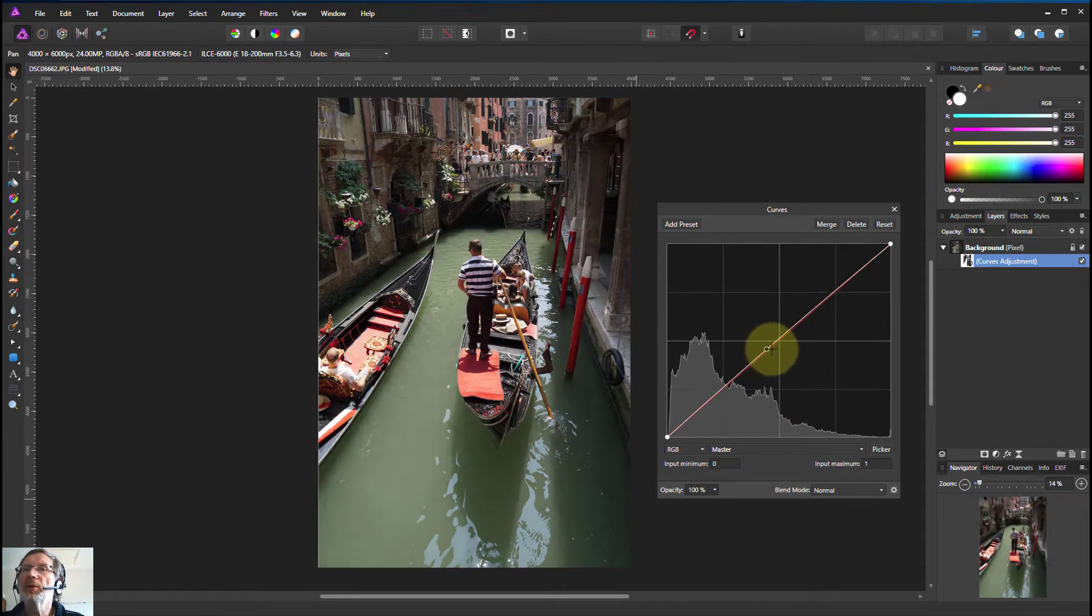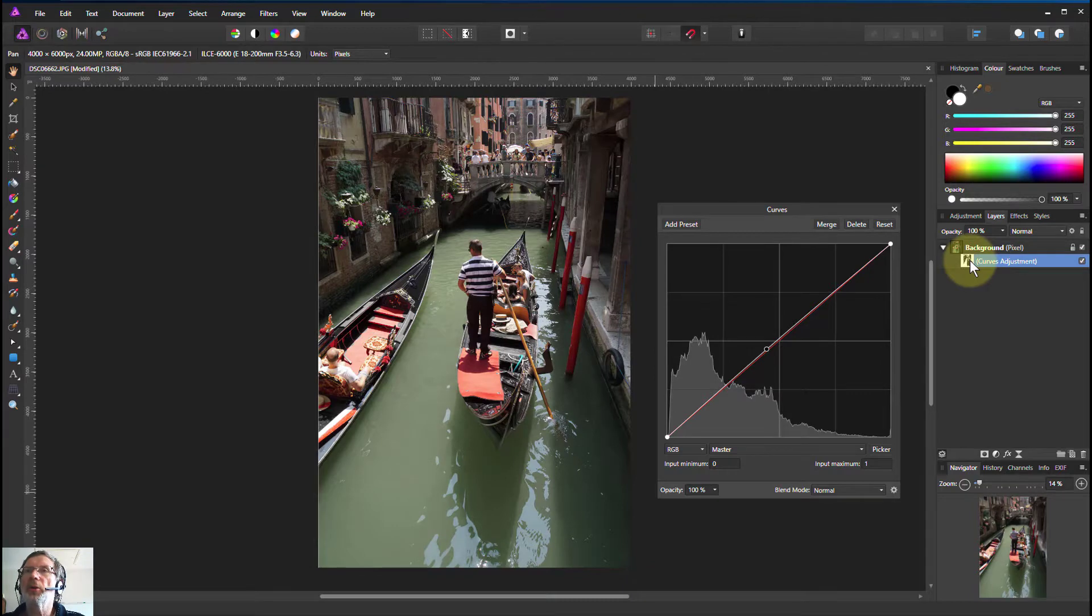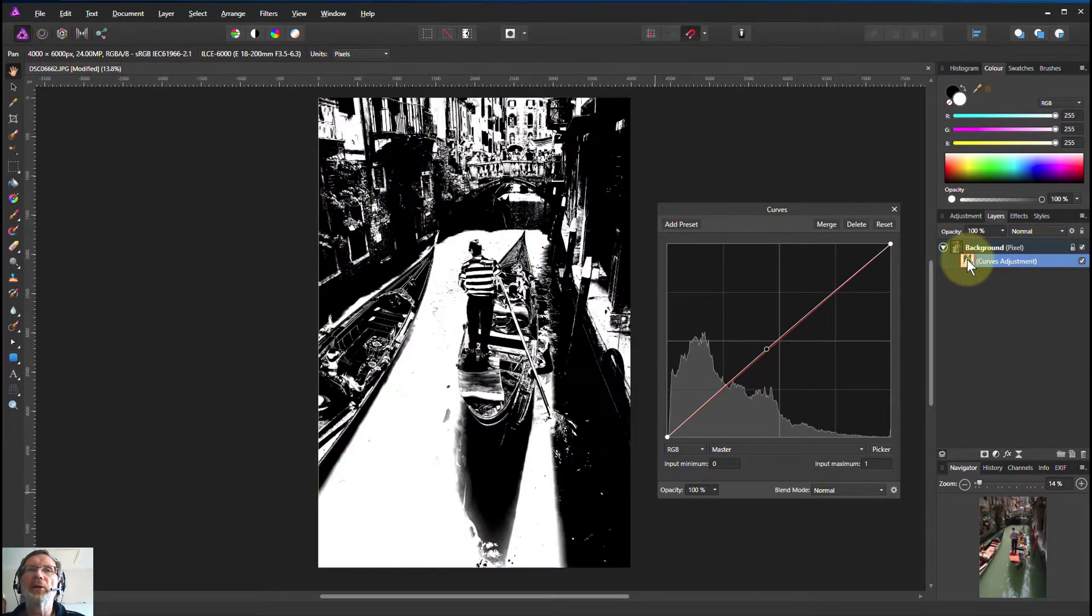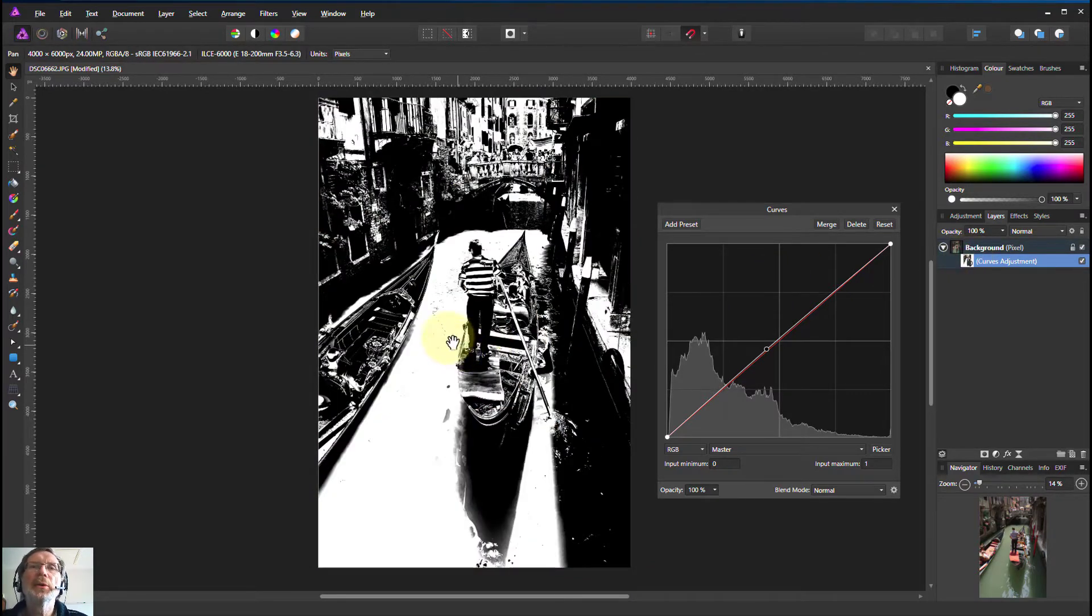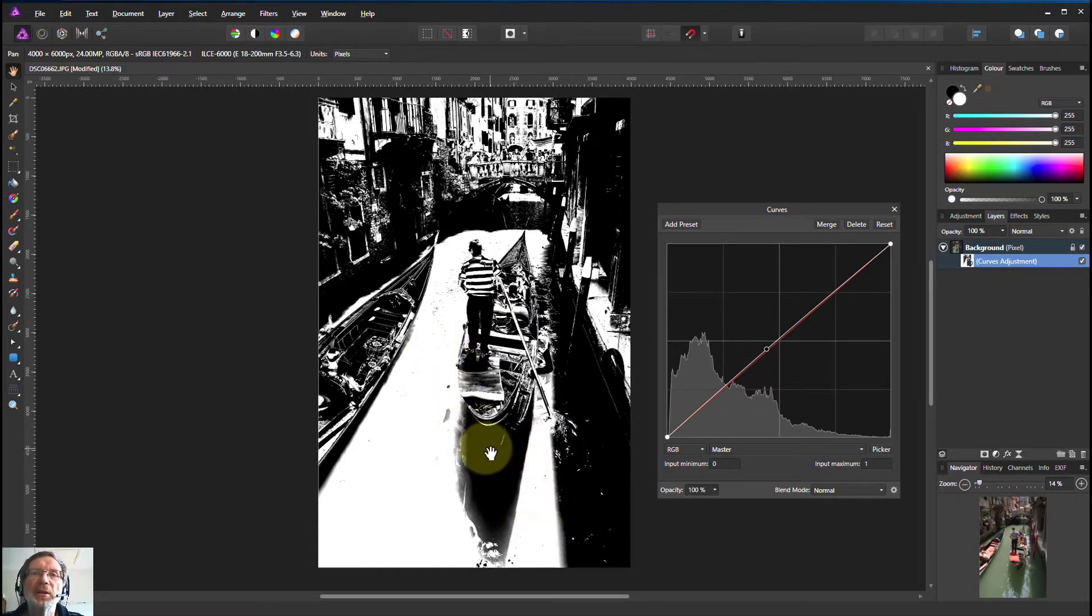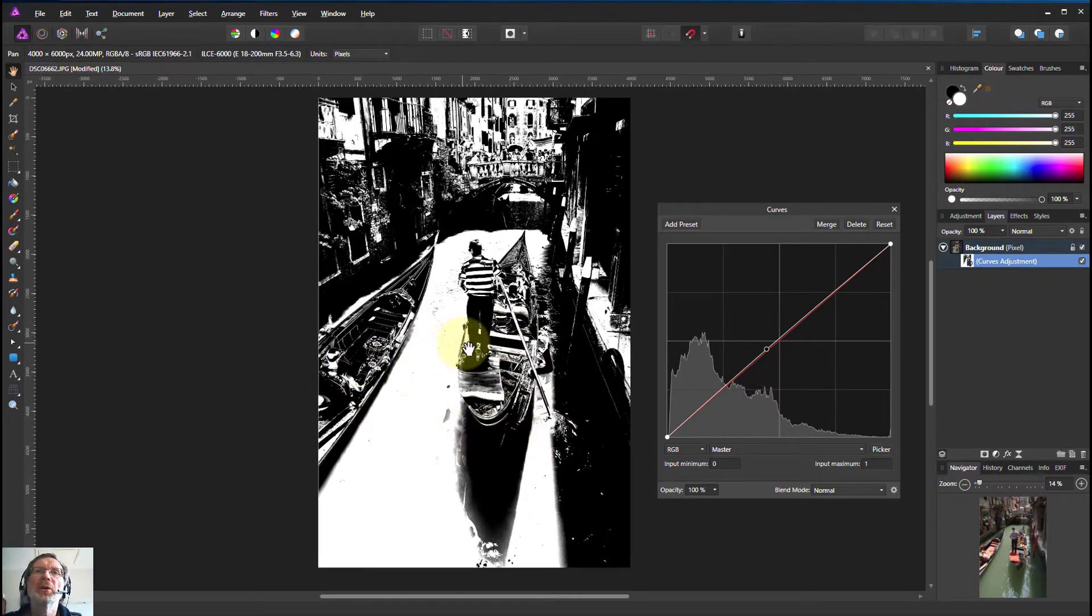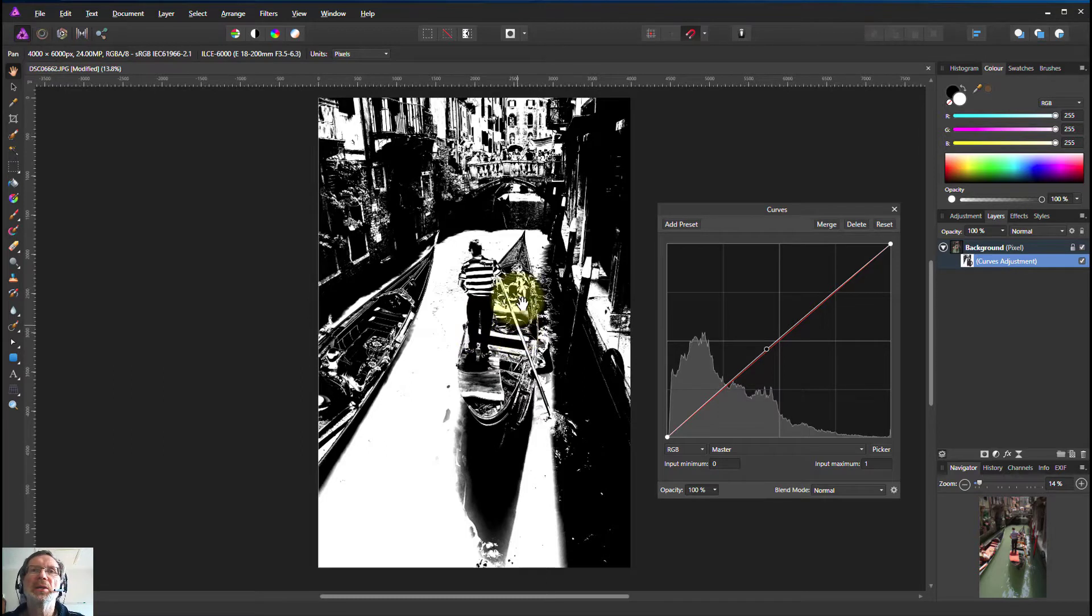We can see what the area has been selected by going to the icon over here, going Alt+click on that, and there we can see that there are quite sharp edges. White is the area that's selected, black is not selected, and gray is in between, but this is very much a black and white picture which means it is a very sharp selection.